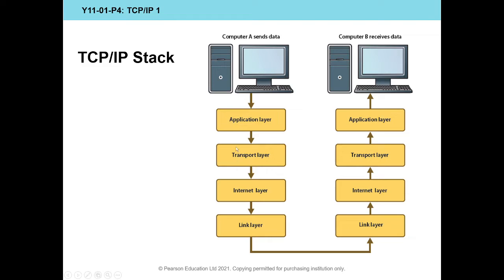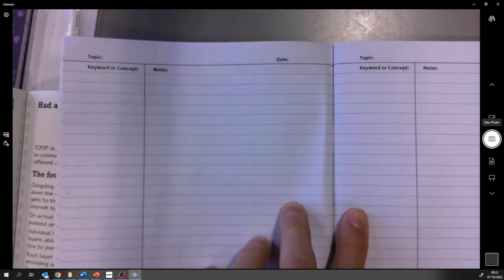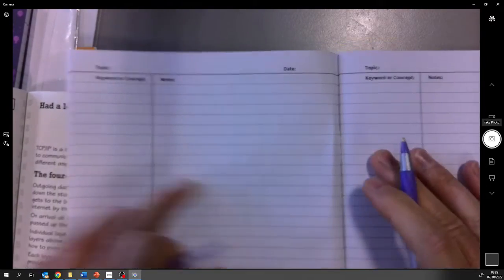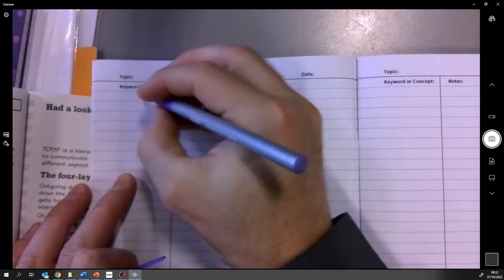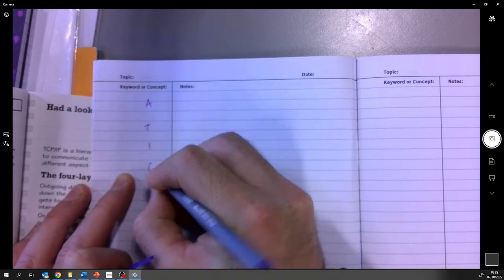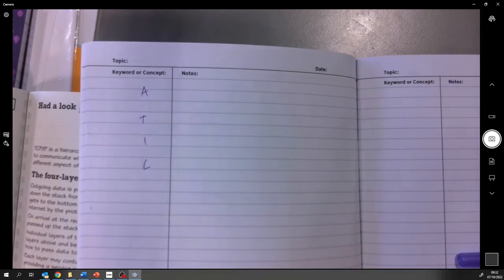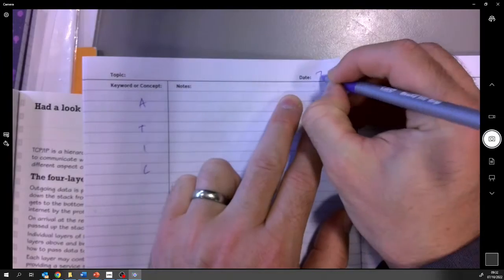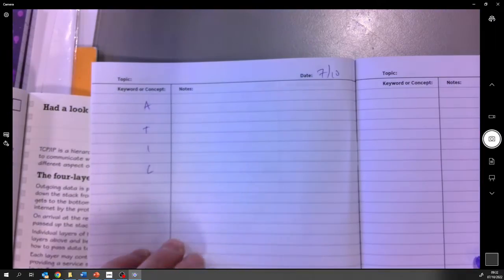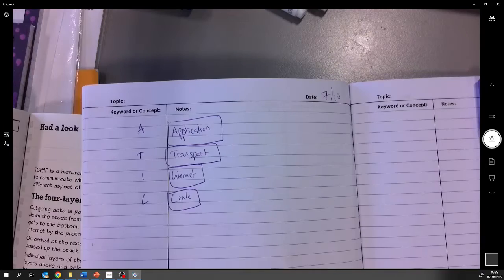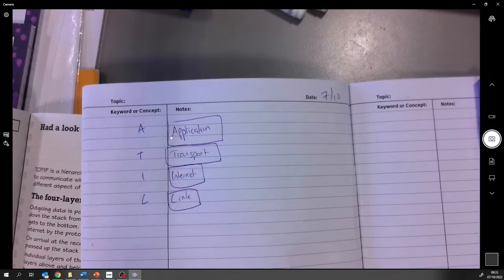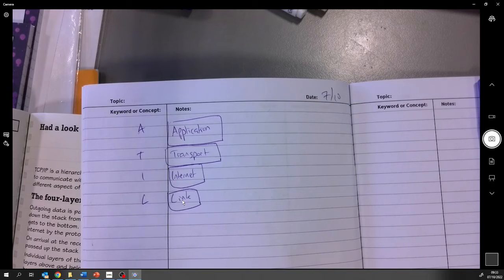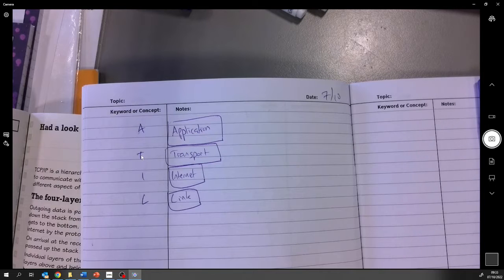So our way of remembering this is ATIL. A-T-I-L. So when you put today's date on your revision notebook, I would like you to write down how to remember these. And I'd like you to just write A-T-I-L on the sides. Today's date is the 7th of October. And you should have page 53 open on your revision guide. So these are the four layers that you need to understand and remember. And we'll talk about what happens on each of these layers. If you remember the mnemonic, it helps you remember them because they are an ordered stack. The order is important.